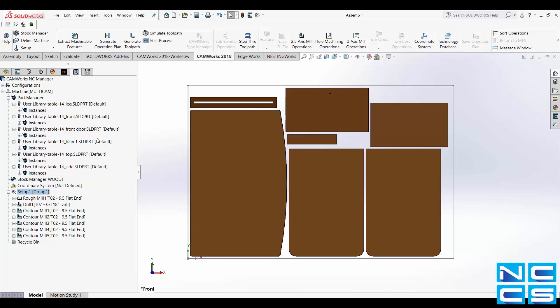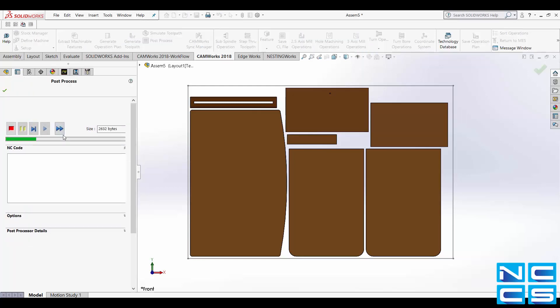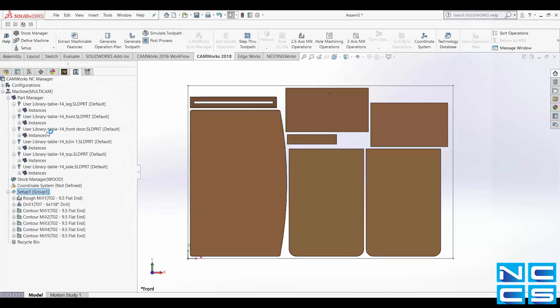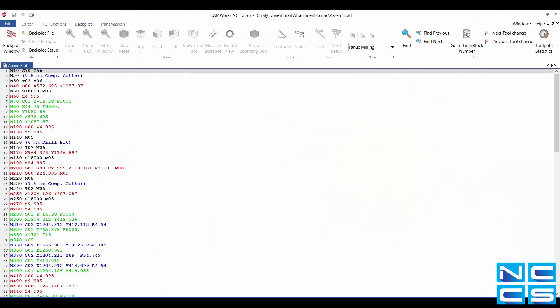Then expand options and tick the third box where it says Open G-Code file in. Now click the fast button and then OK. And now CAMWorks will automatically open up your NCCode.